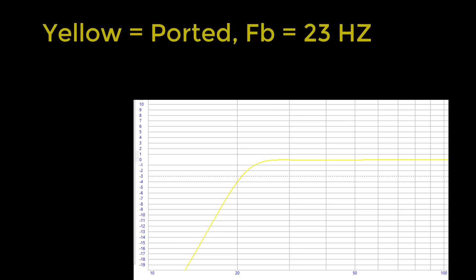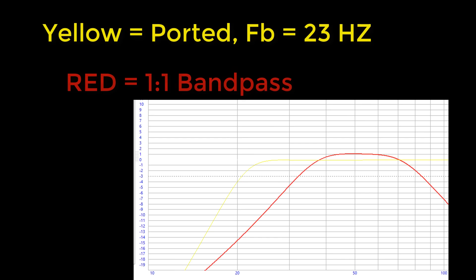Let me show you some ported response functions so you can see what I'm talking about. The first one is this yellow line right here. The yellow line is going to be the sound quality enclosure and it is flat with a very low f3. F3 is the point where the box is down by three decibels. The lower the f3 the lower the box is going to reach. We call that low end extension.